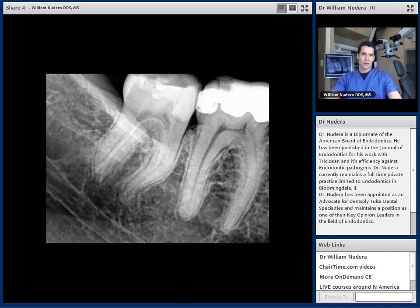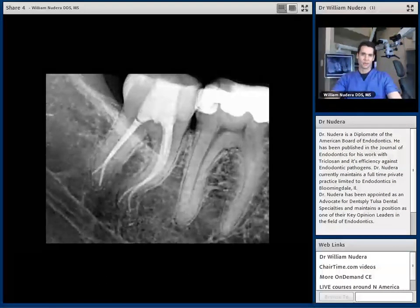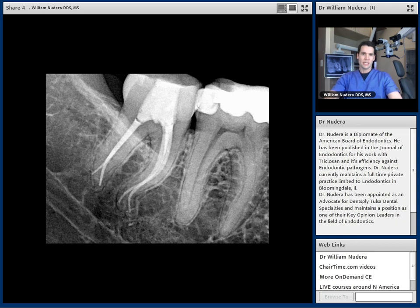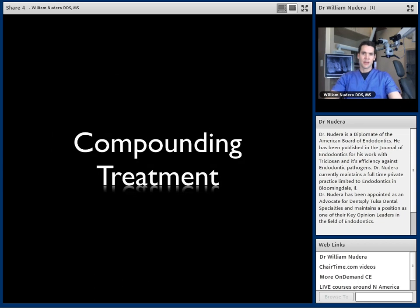The root canal shaping objectives have not changed in four decades. First described in 1974, they include a continuous tapering funnel from the coronal to the apical aspect of the root canal system, allowing flow of the original canal shape, maintaining the proper spatial relationship of the original apical foramen, and keeping that apical opening as small as possible. Like other aspects of dentistry, endodontics is a compounding treatment process — each step builds upon the previous one, and shortcuts will undoubtedly compromise overall control.